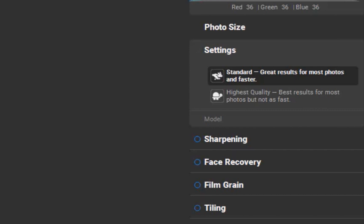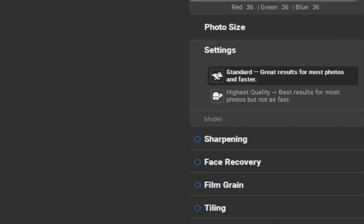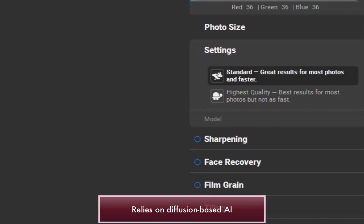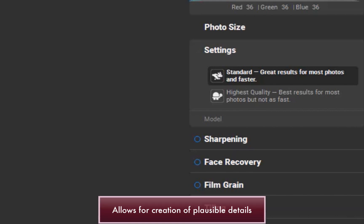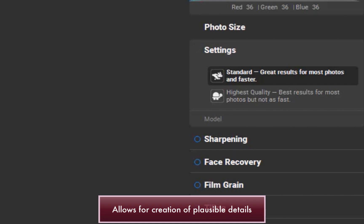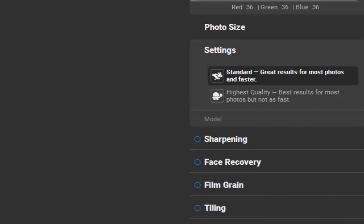The more notable of the two is the highest quality model, which uses diffusion-based AI technology similar to that found in popular text-to-image services like DALL-E, Midjourney, and Firefly. This technology allows the model to recreate plausible details and textures, making upscaled images more lifelike, even for heavily cropped or low-resolution originals.